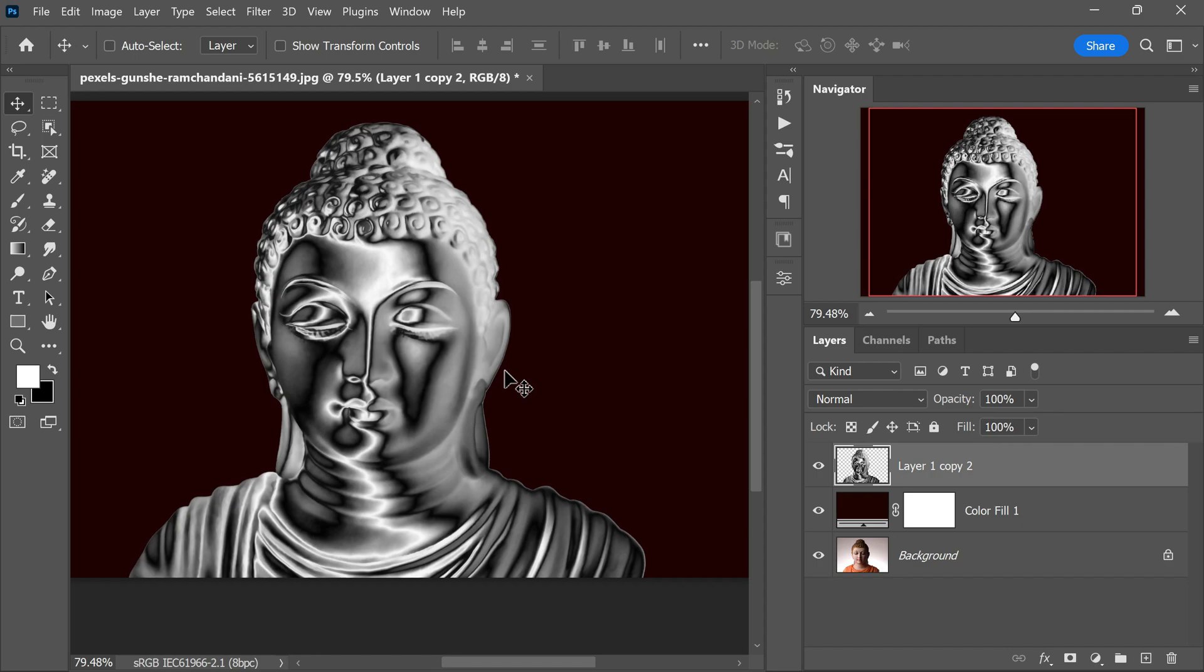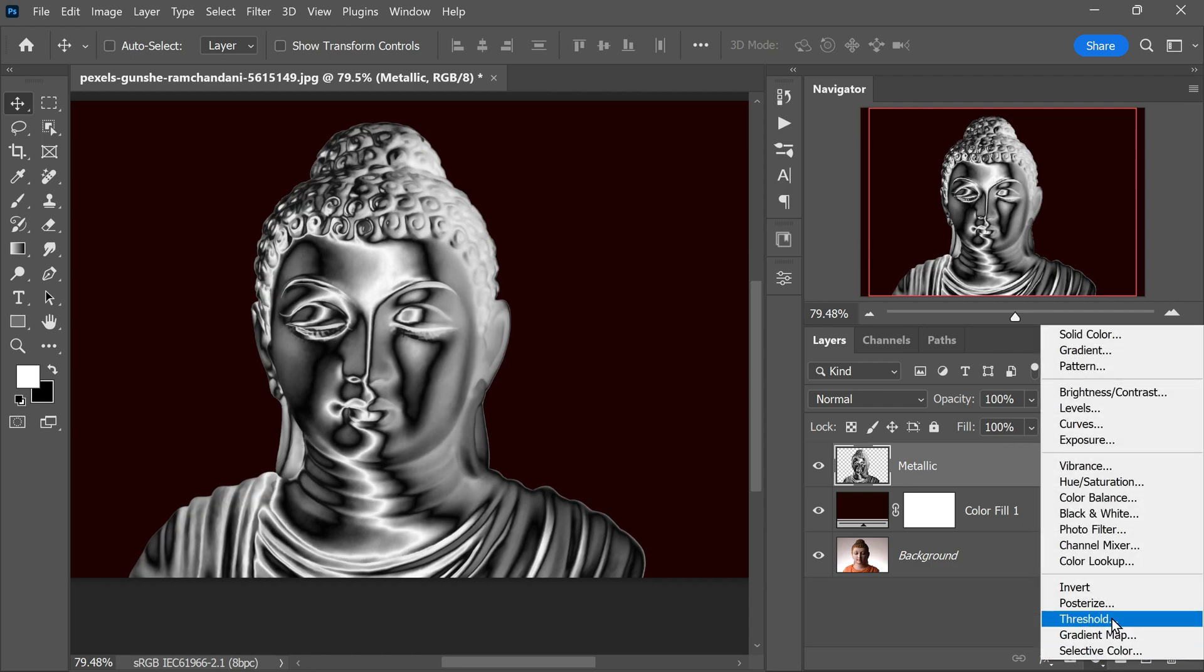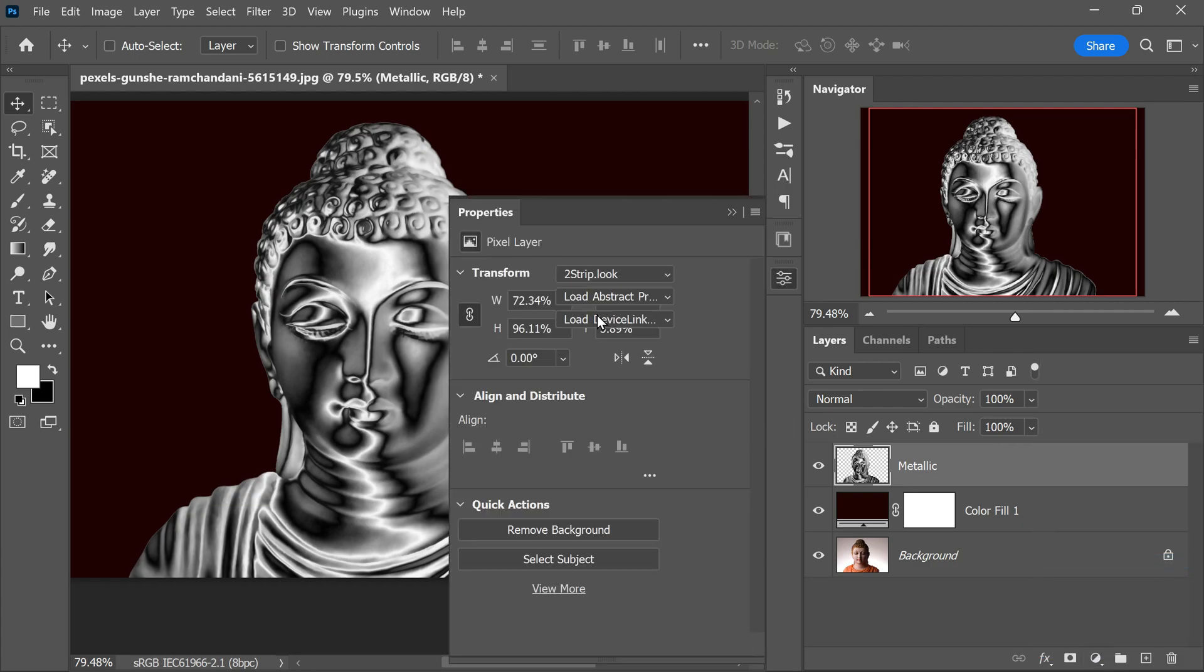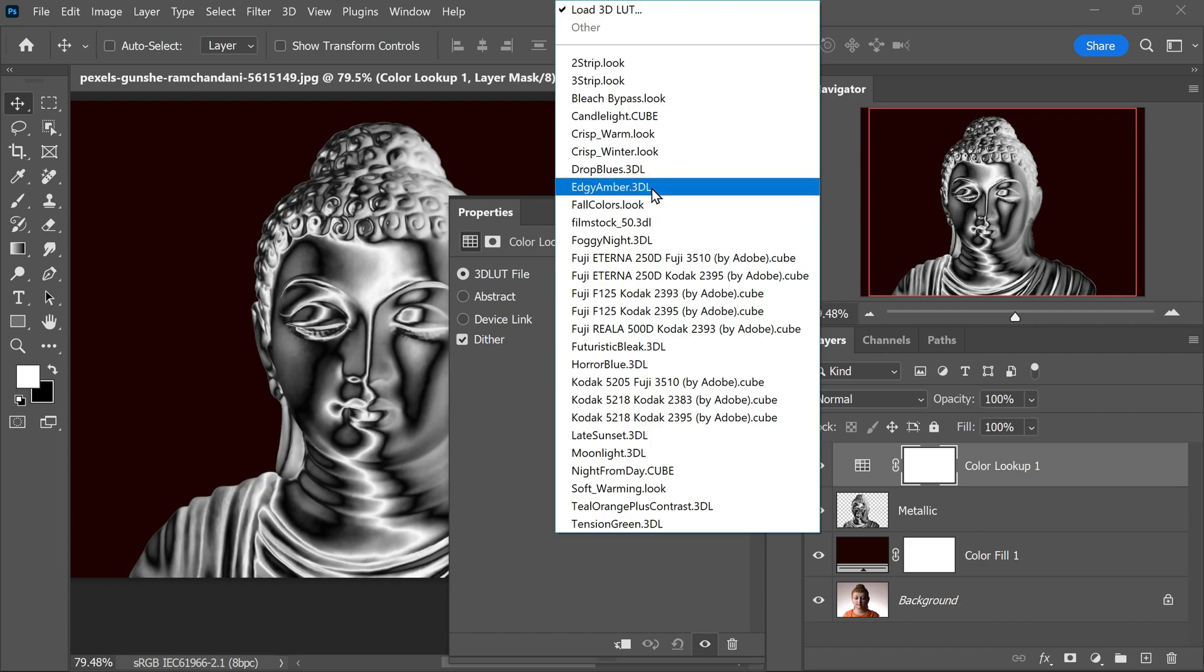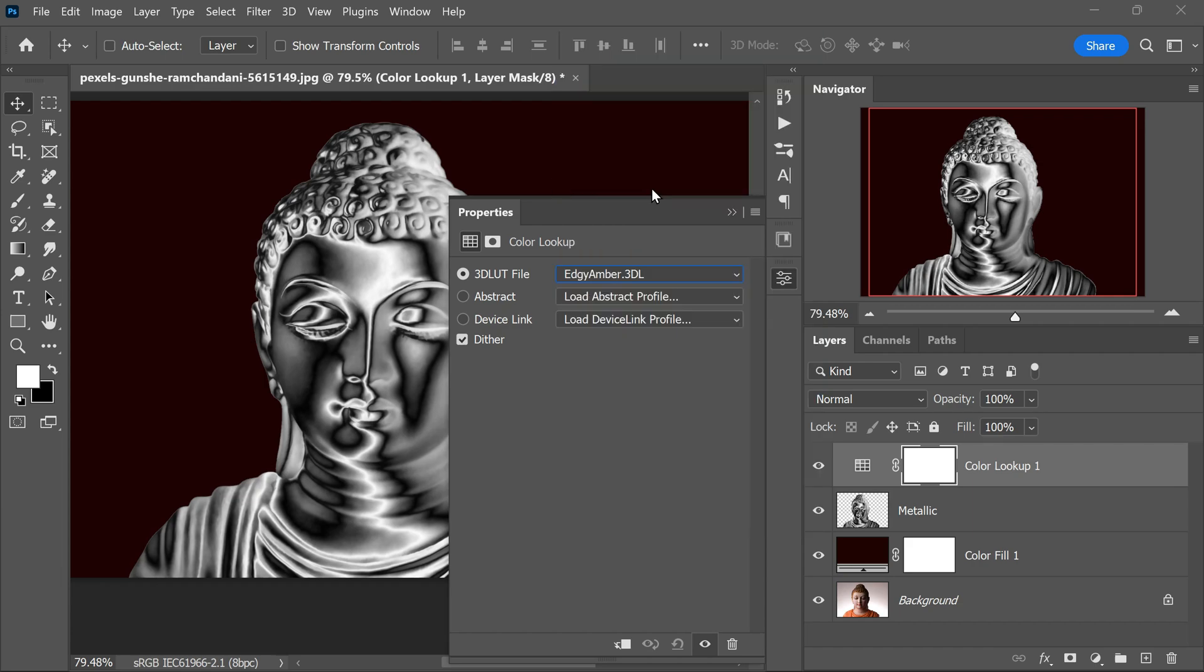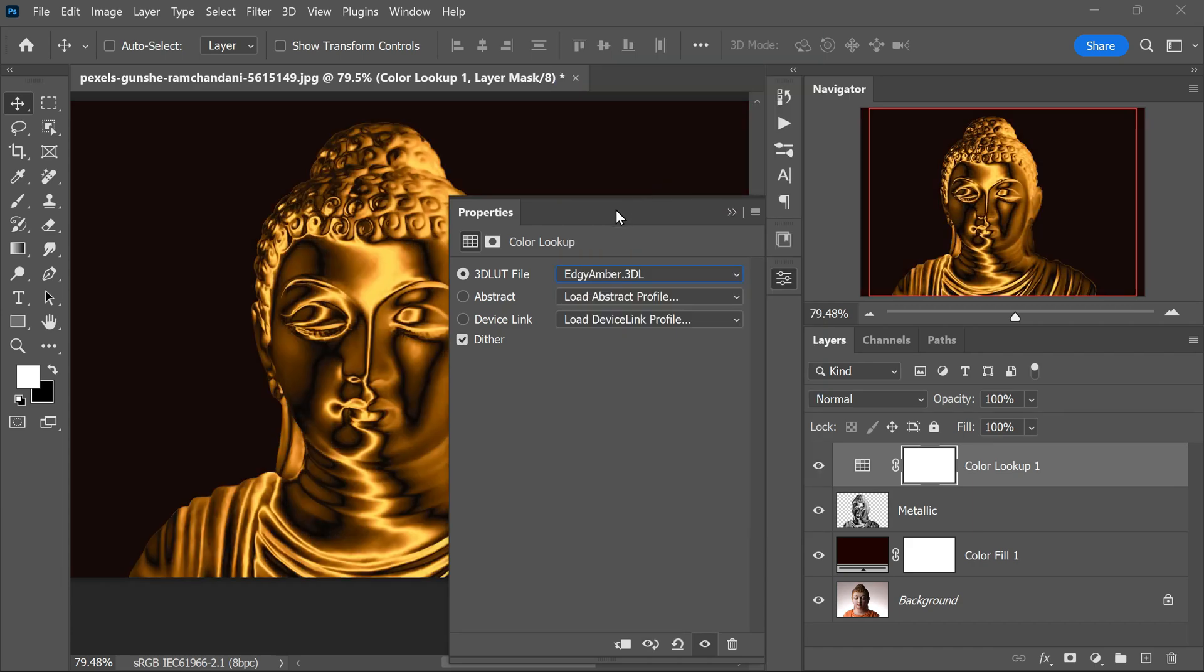Fantastic! Now let's turn our chrome effect into a rich gold appearance. First, rename the current layer to Metallic to keep things organized. Next, we will apply the gold color using a Color Lookup adjustment layer. Click on the Adjustment Layer button in the Layers panel and choose Color Lookup from the options. In the Color Lookup dialog box, select the 3D LUT preset called Edgy Amber.